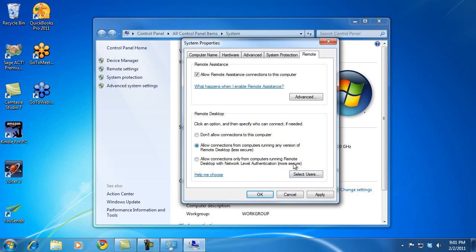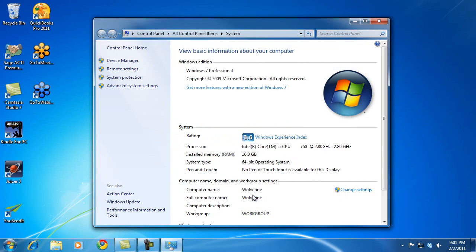So I'm going to go ahead, click Apply, and OK. And now my computer is set up for Remote Desktop access.